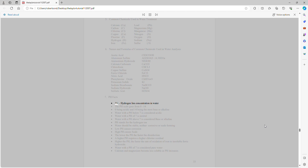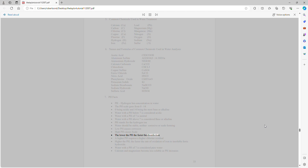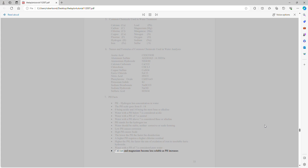pH facts: pH is the hydrogen ion concentration in water. The pH scale goes from 0 to 14 — 0 being acidic and 14 being the most base or alkaline. Water with a pH below 7 is acidic; pH of 7 is neutral; above 7 is base or alkaline. Water should be stable — neither corrosive nor scale-forming. Low pH causes corrosion; high pH causes scale. The lower the pH, the faster the disinfection. A higher pH requires a higher chlorine residual. Higher pH increases the rate of oxidation of iron to insoluble ferric hydroxide. Calcium and magnesium become less soluble as pH increases.